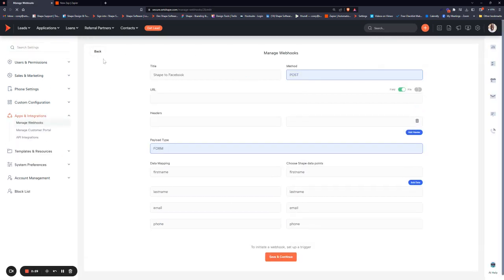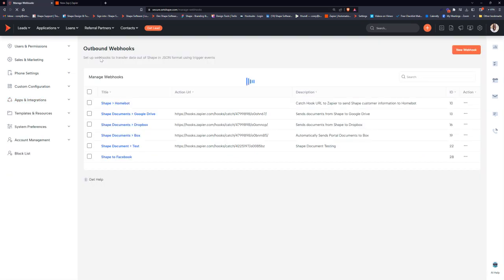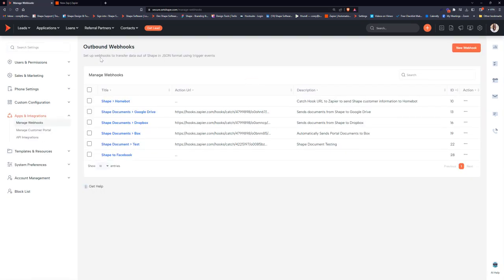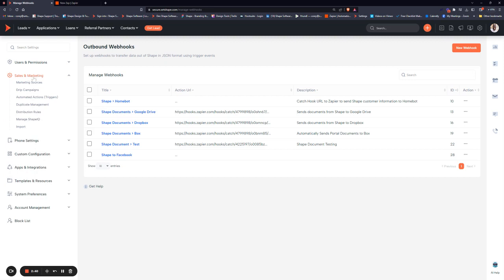Next, you'll want to set up some automation so that Shape can automatically trigger that webhook based on where that file is in your process. Under Sales and Marketing, you'll find Automated Actions or Triggers.